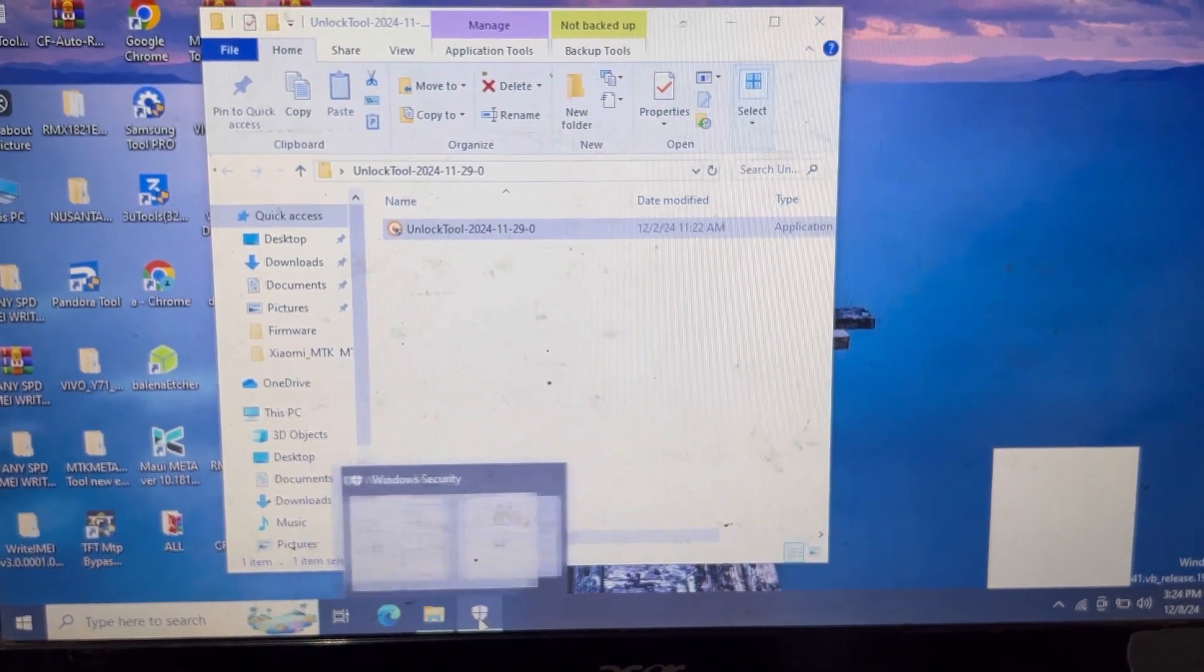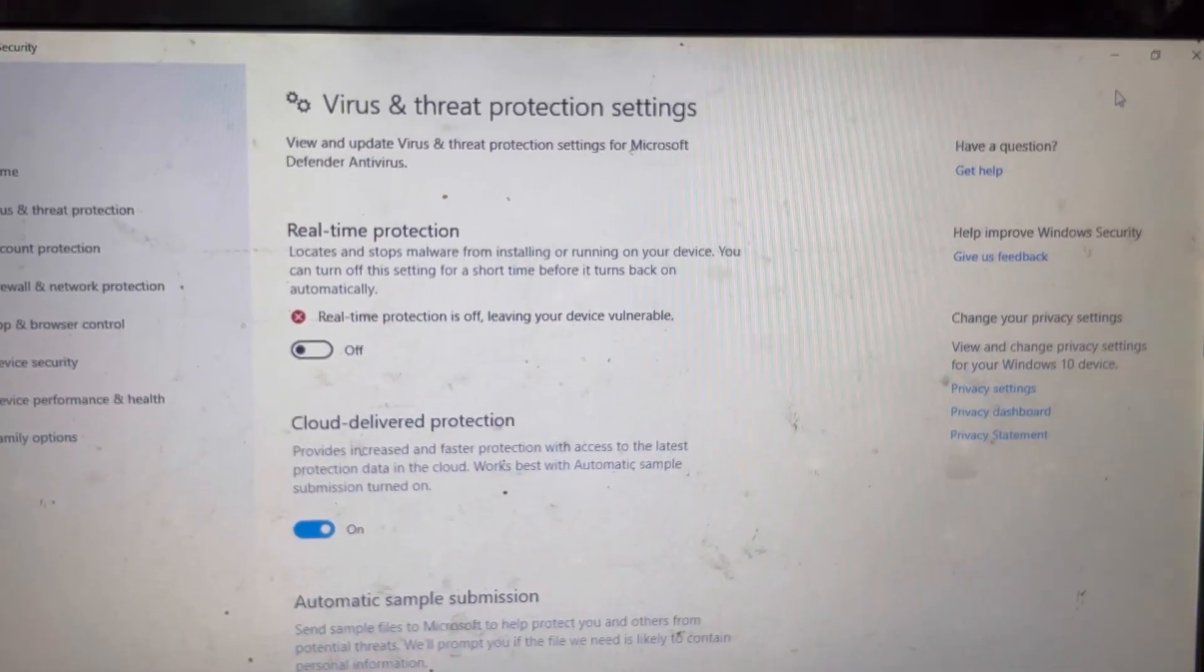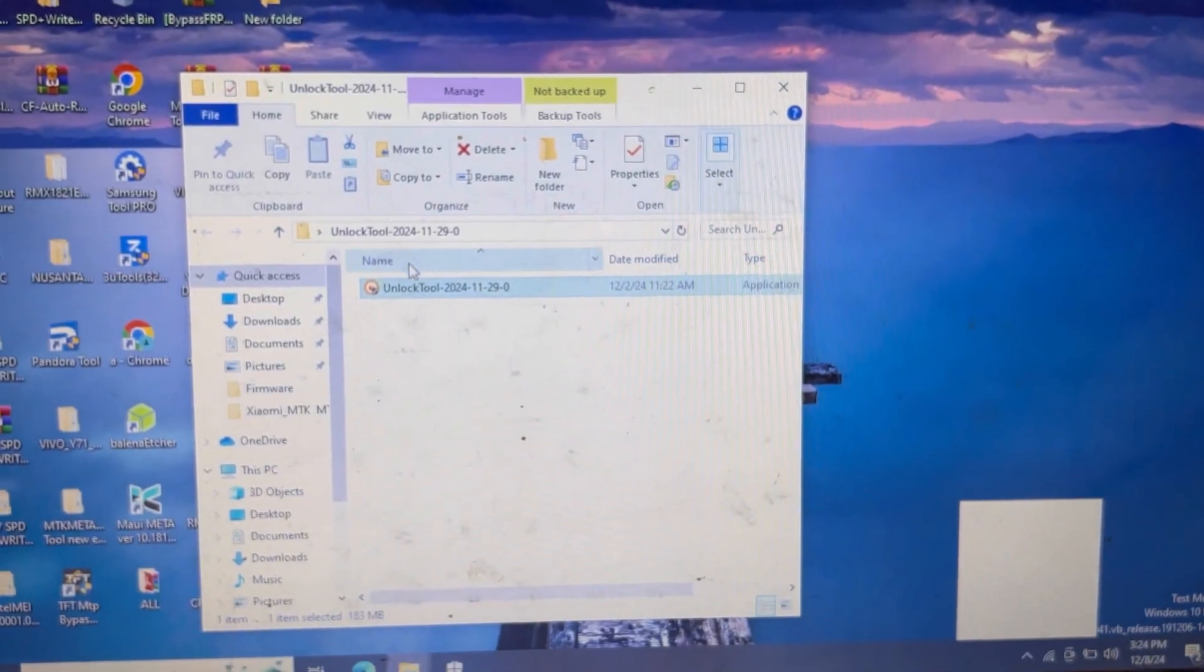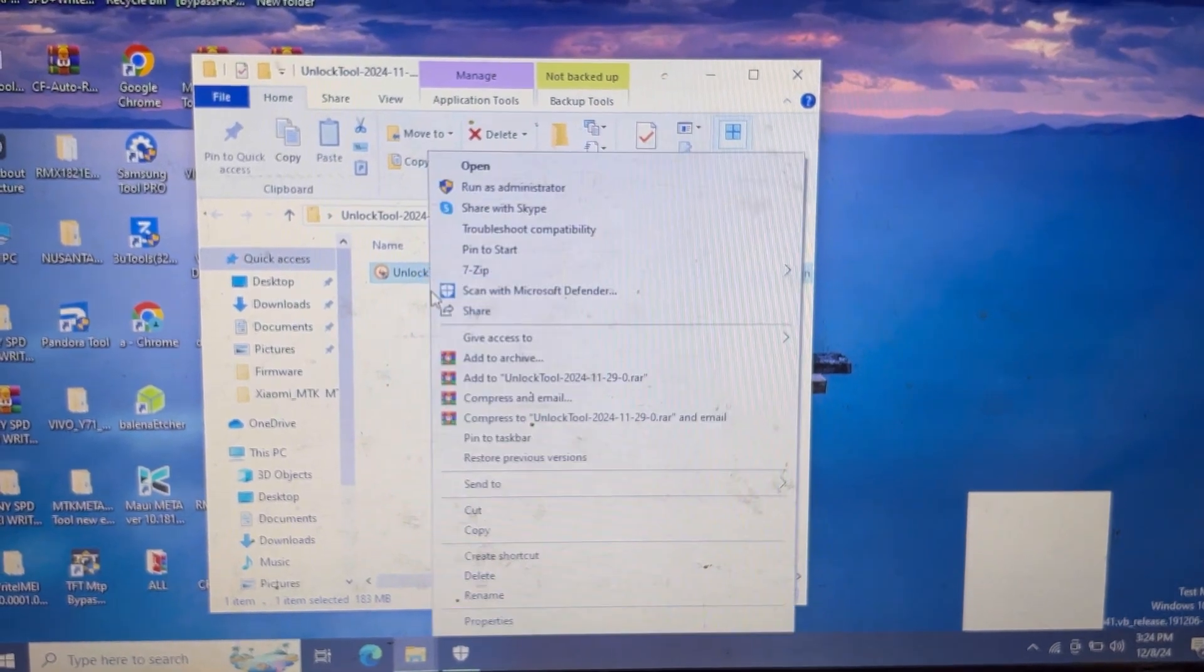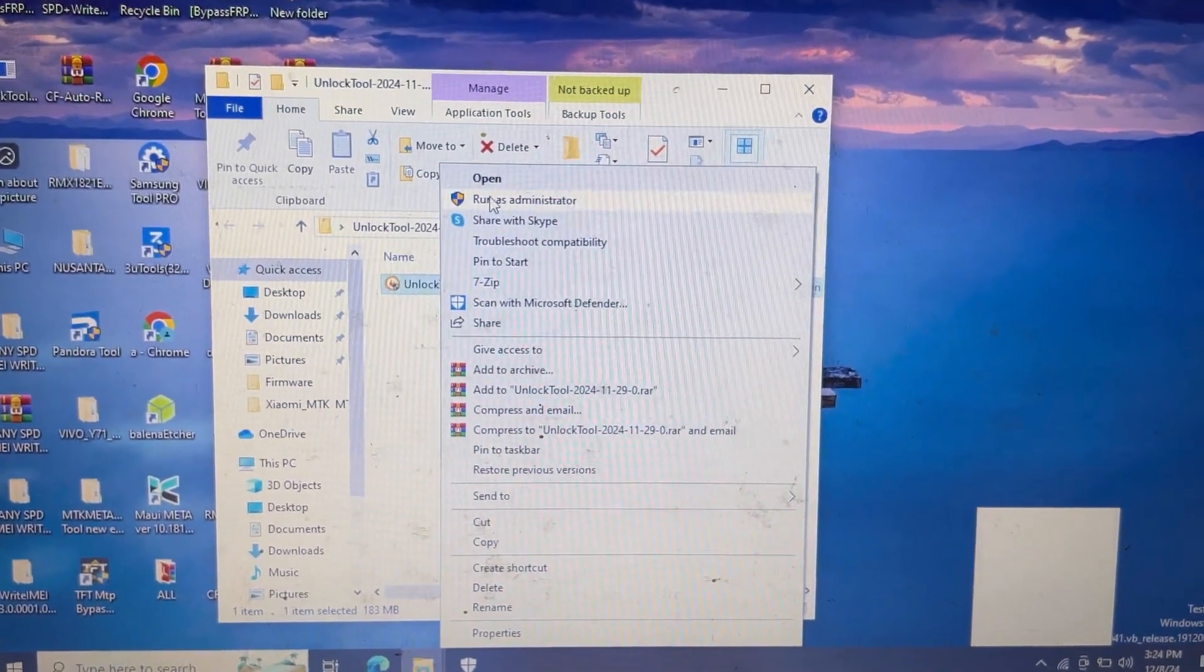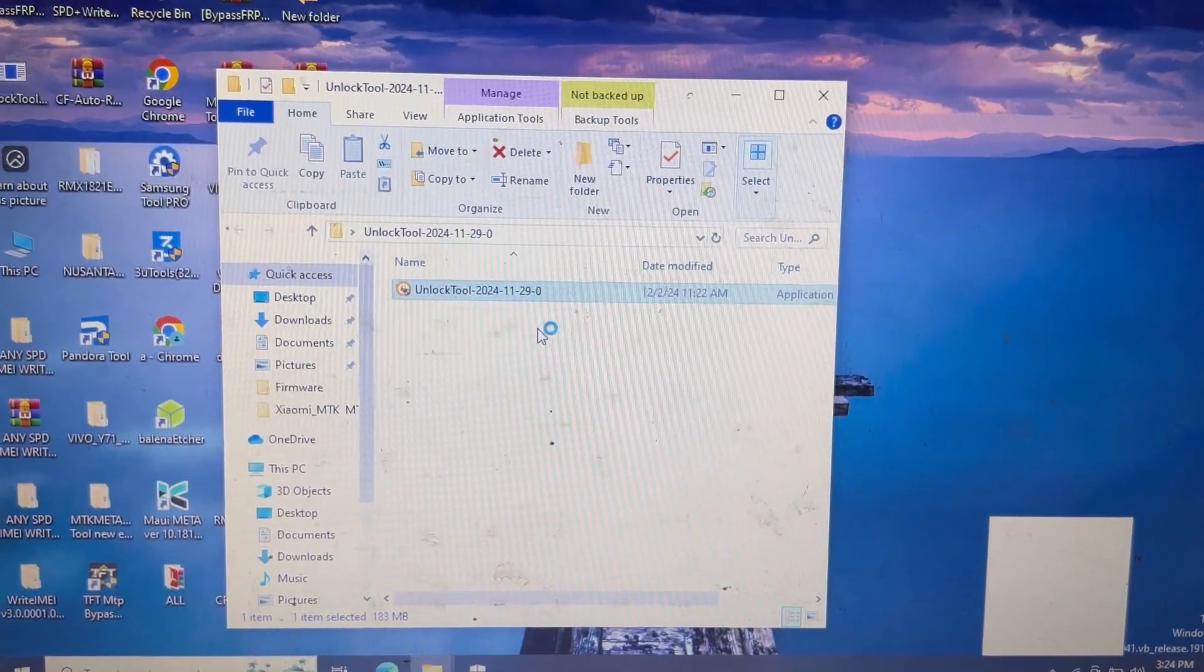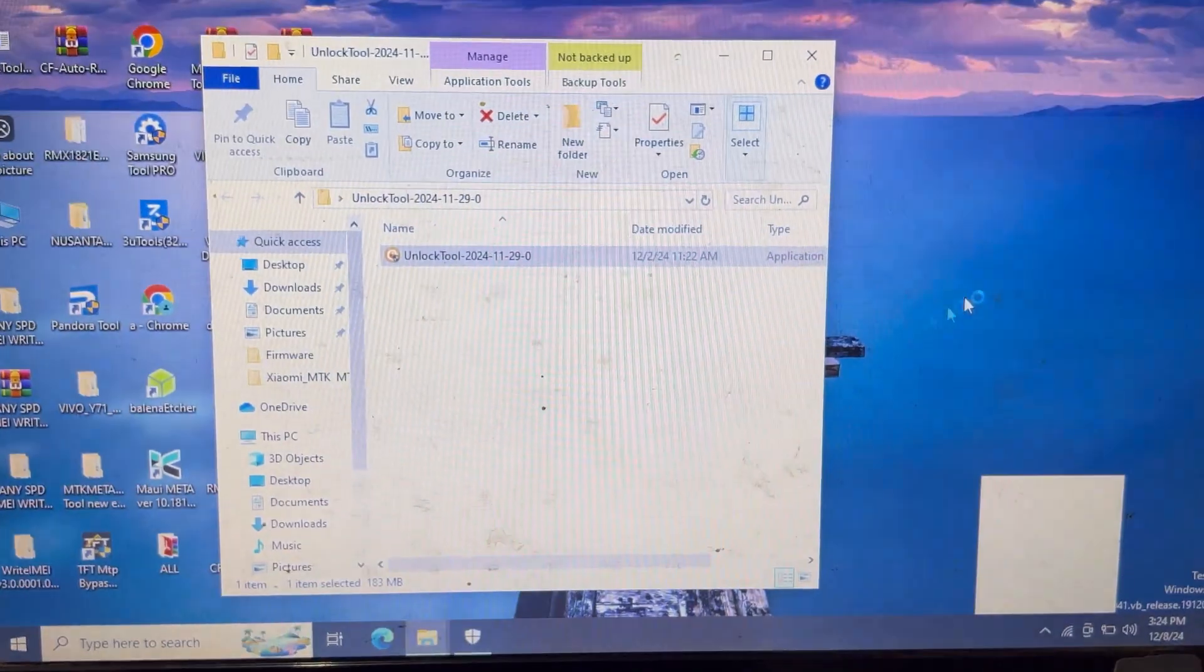You can see here, I'll minimize this one, open the tool again, and run as administrator. Yes.